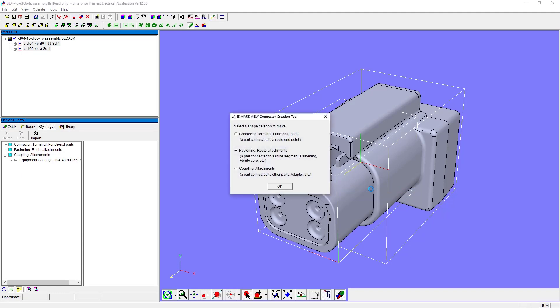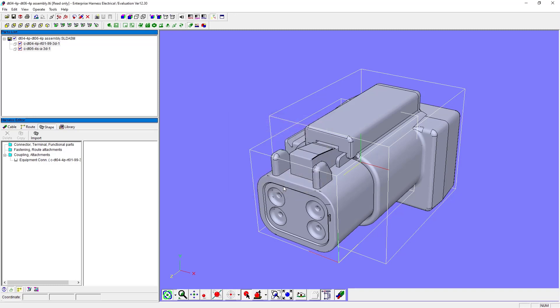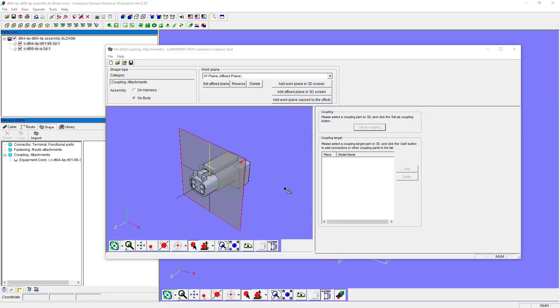For the shape category, select Coupling Attachment. We will then select the part our connector will attach to or the coupling part.